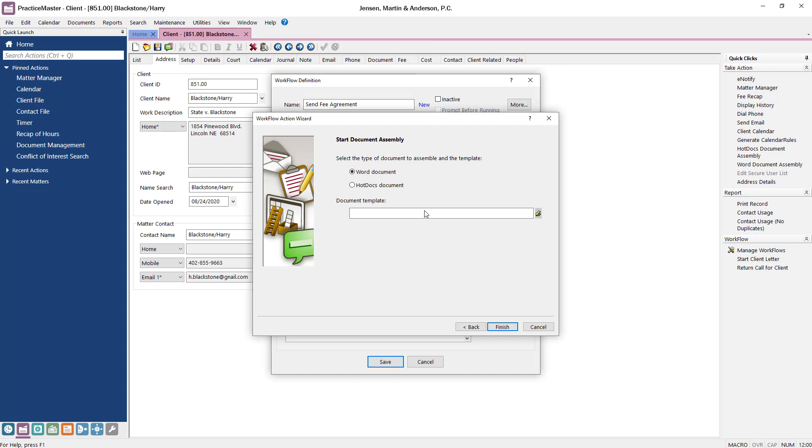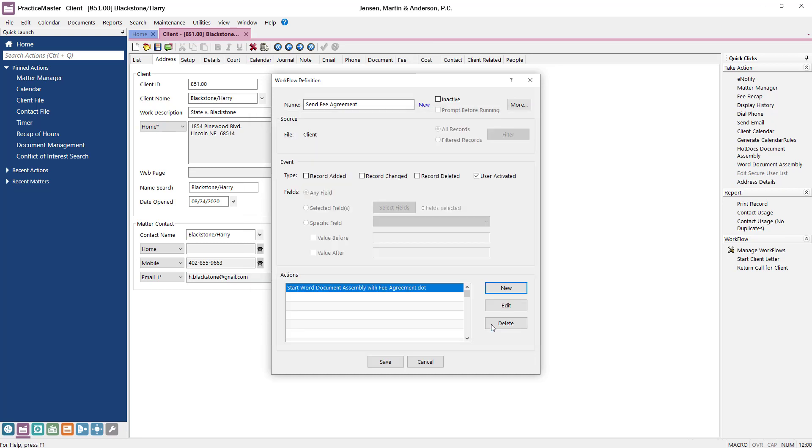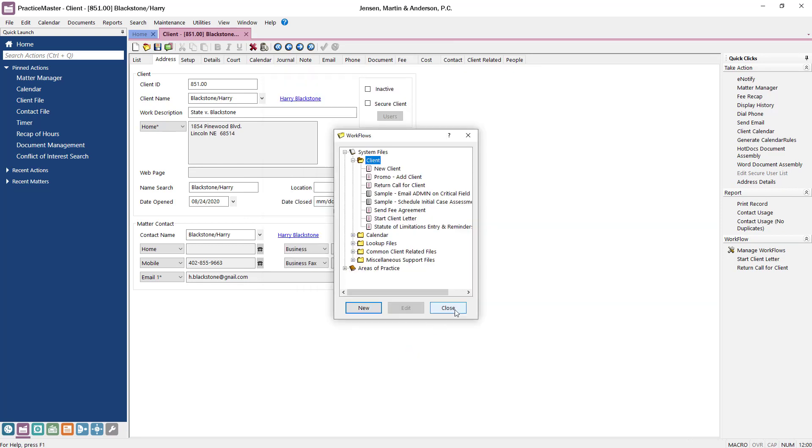Select the document template you want to assemble and then click Finish. When ready, click Save. This workflow is now ready to be used.